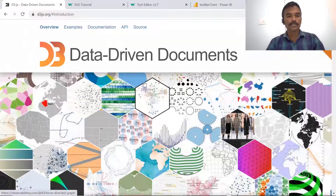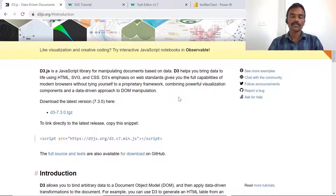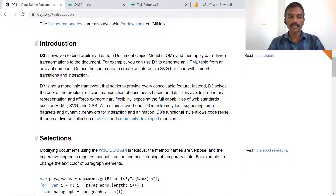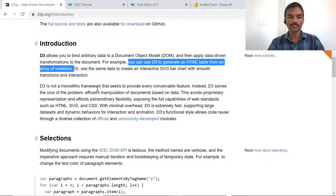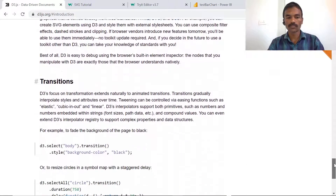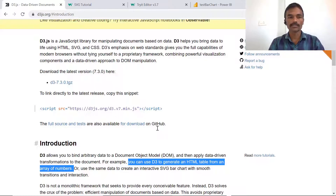Let's understand what D3 is. D3 stands for Data-Driven Documents — it is an extension to the JavaScript library which is used to manipulate documents based on data. You can bind data to the Document Object Model and apply data-driven transformations to the document. For example, you can use D3 to generate an HTML table from an array of numbers. It brings data to life using HTML, SVG, and CSS components.